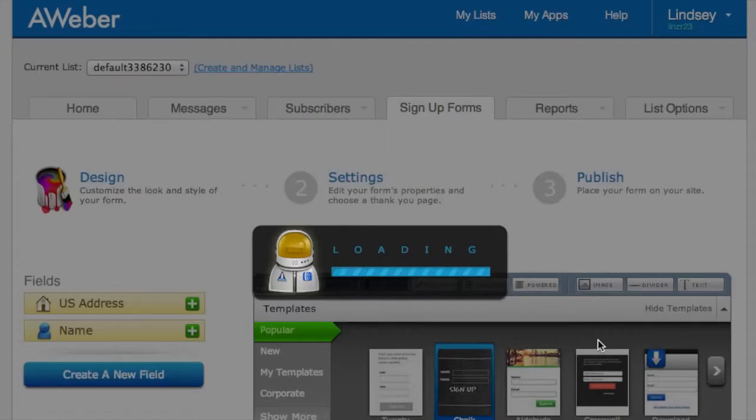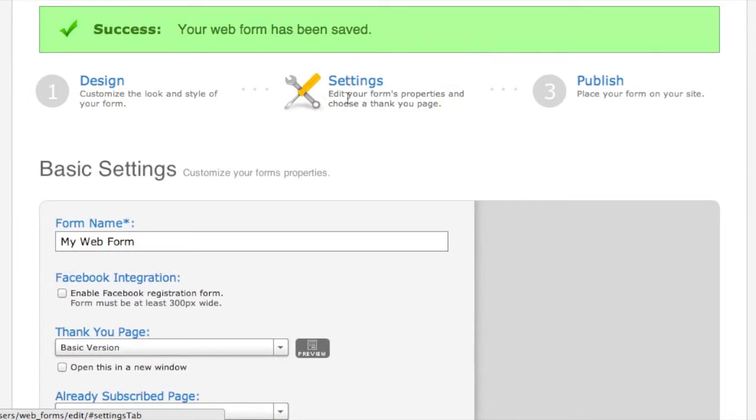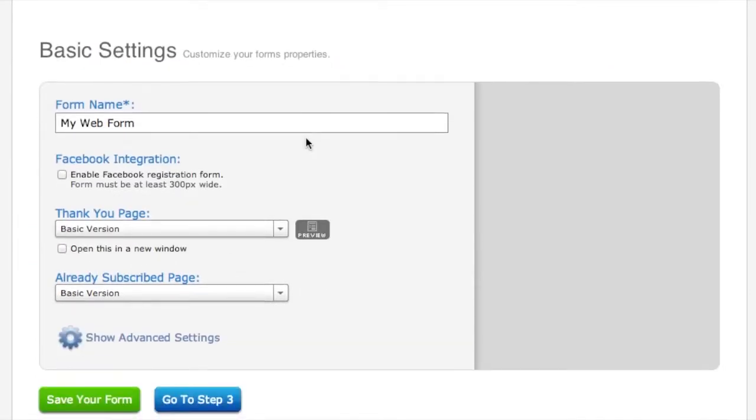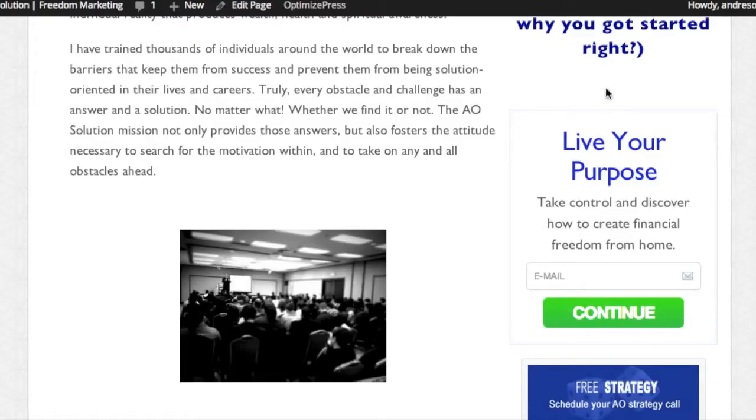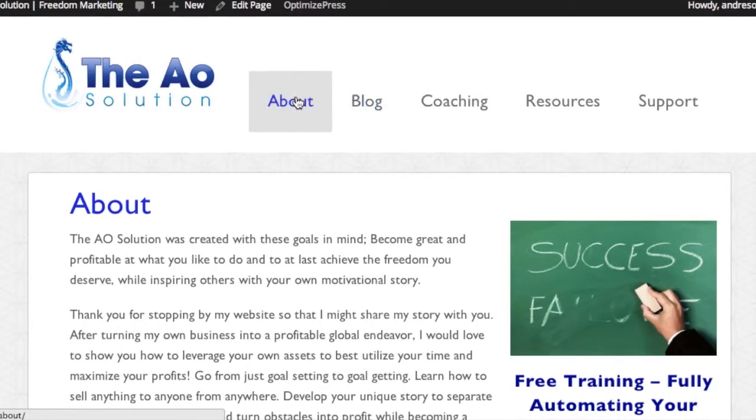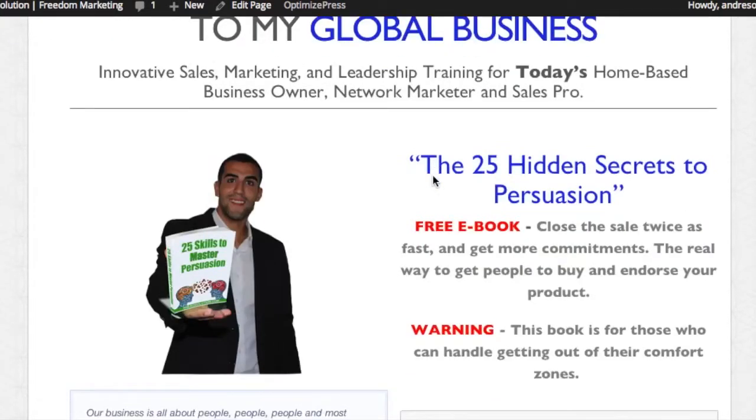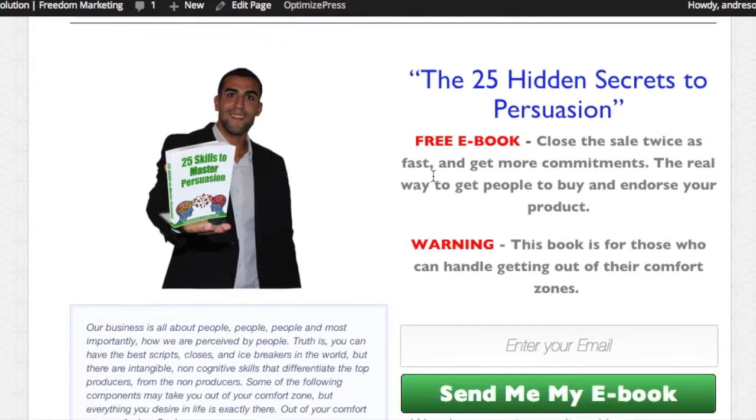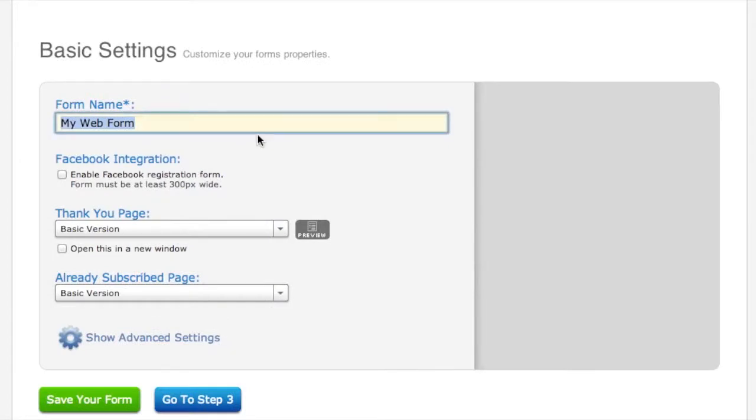Go ahead and save your form, and then we're going to go to step two which is settings. Now go and name your form. What I do for my forms is every form gets a different name. For this one, this is going to be a different signup form than this - two different signup forms because they're offering two different things. So for this one I would name this probably 'ebook' so I know that this form is for people that signed up to receive the ebook.